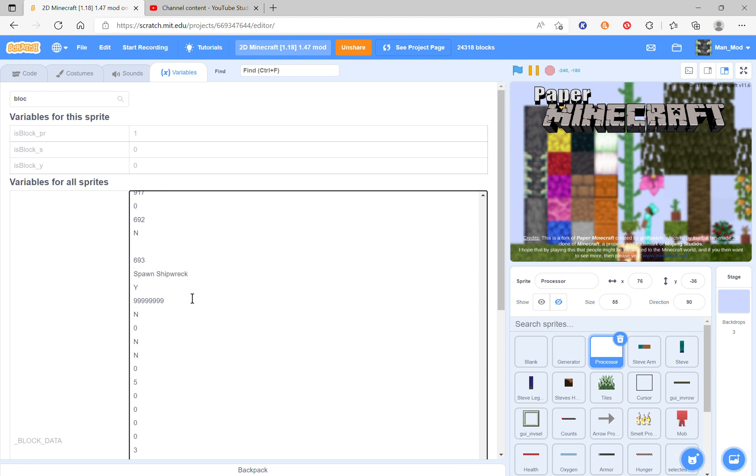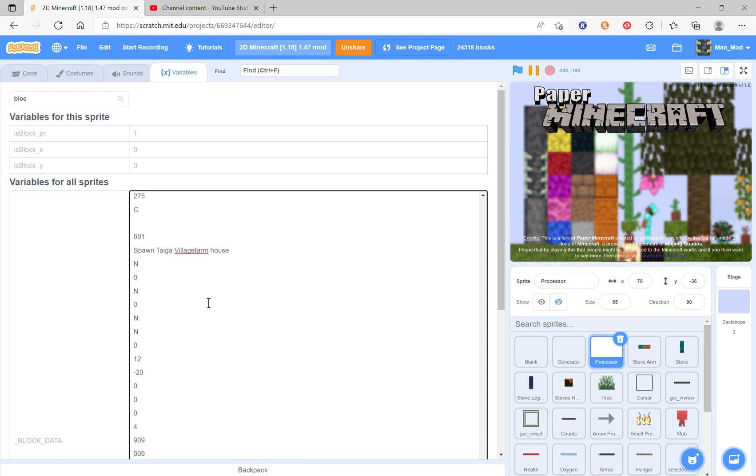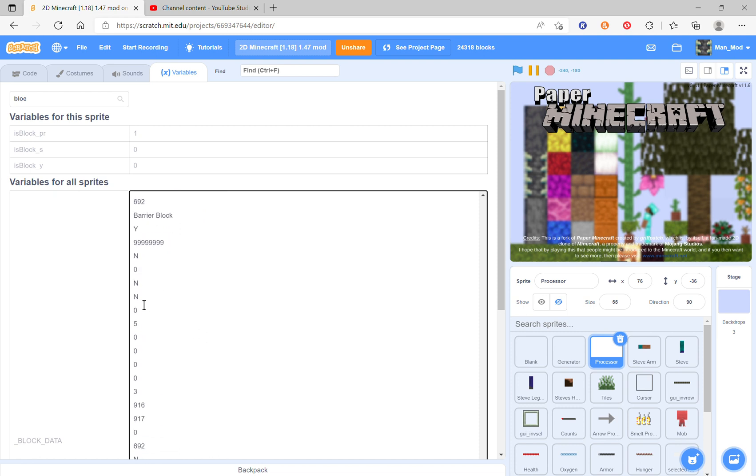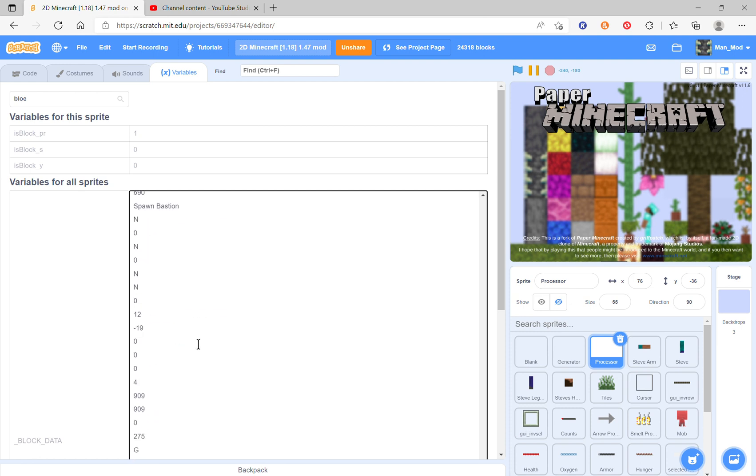This block is not standable. Then this block will be 0 means it cannot be mined like this. Down here, 0 means it's a block just like up here.